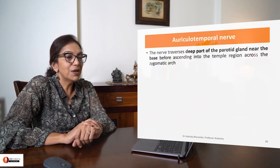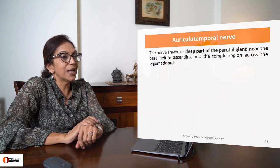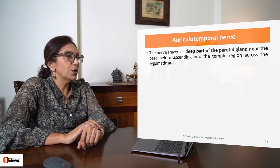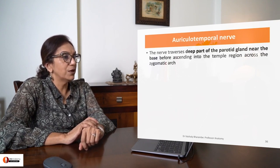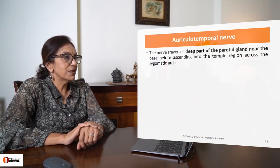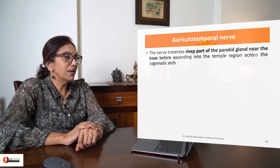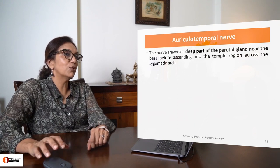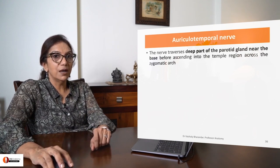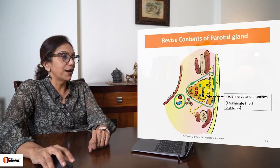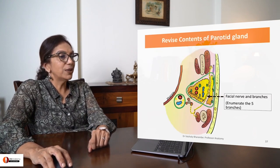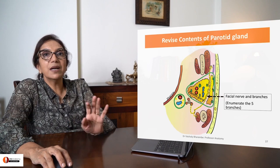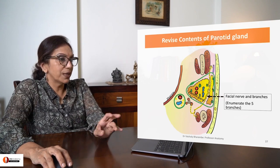Present just above and deep to the gland is the auriculotemporal nerve, which is ascending into the temple region by passing through the parotid gland. So that completes the contents of the parotid gland.